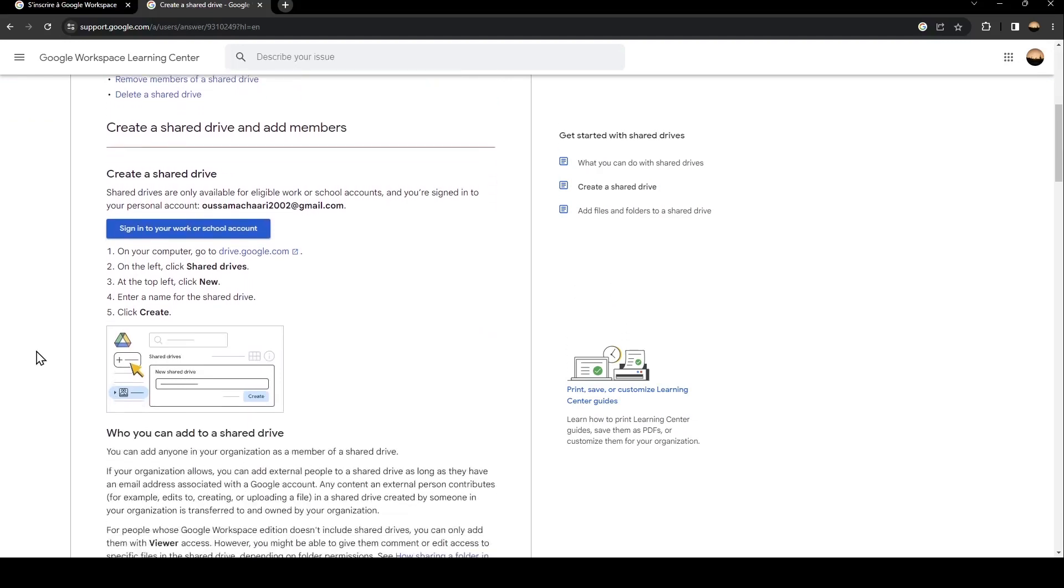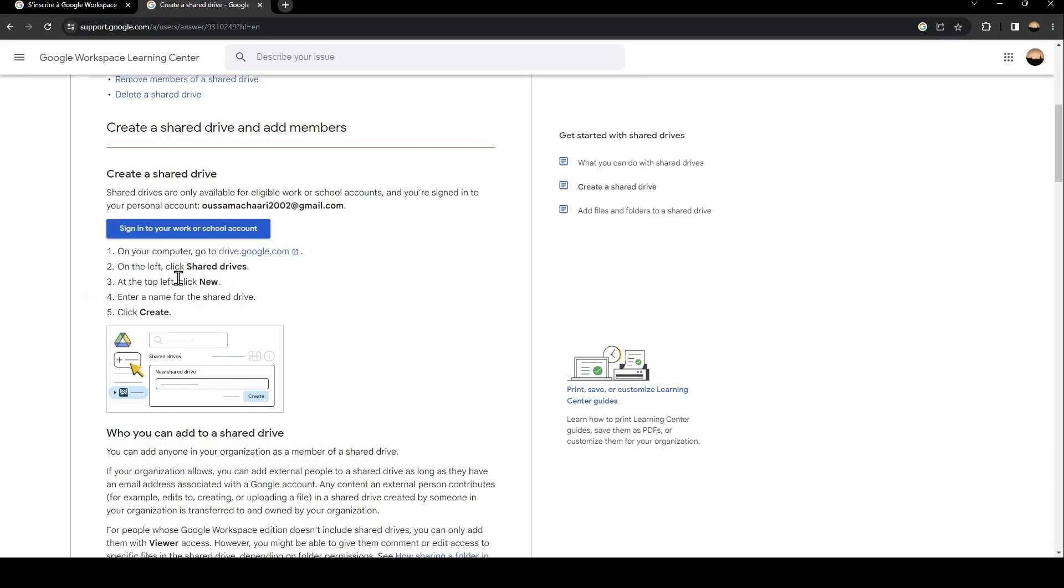The first thing that you need to do is go to drive.google.com and then on the left, click on shared drives. After that, at the top left, click on new and then enter a name for the shared drive. And the last thing that you need to do is click on create.